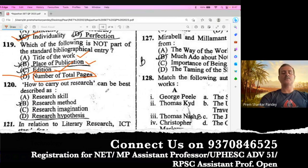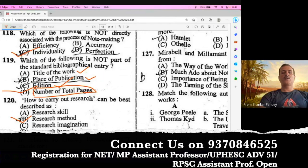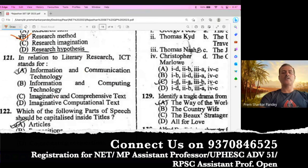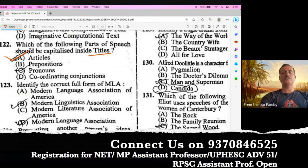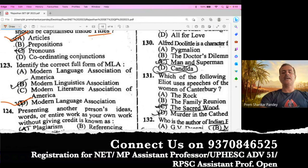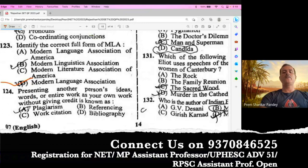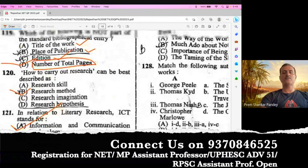Question number 120. How to carry out research can be best described as research methodology or research methods. B is the right option. Question number 121. In relation to literary research, ICT stands for Information and Communication Technology. Easy question. Question number 122. Which of the following parts of speech should be capitalized inside titles? Articles must be capitalized whereas prepositions, pronouns, and conjunctions are not to be capitalized. A is the right answer. Question number 123. Identify the correct full form of MLA — Modern Language Association. B is the right option. Question number 124. Presenting another person's ideas, words, or entire work as your own without giving credit is known as plagiarism. This question is from research methodology and research ethics.